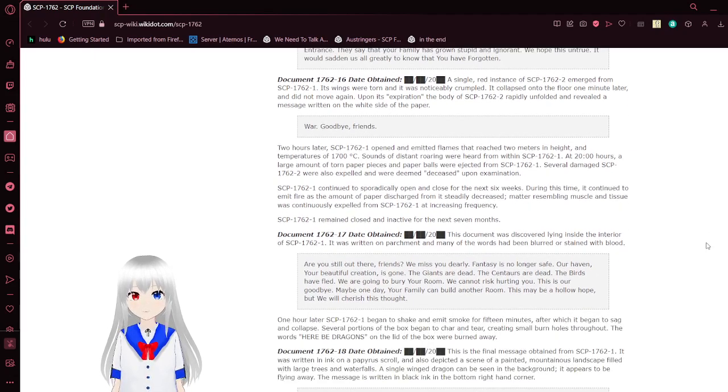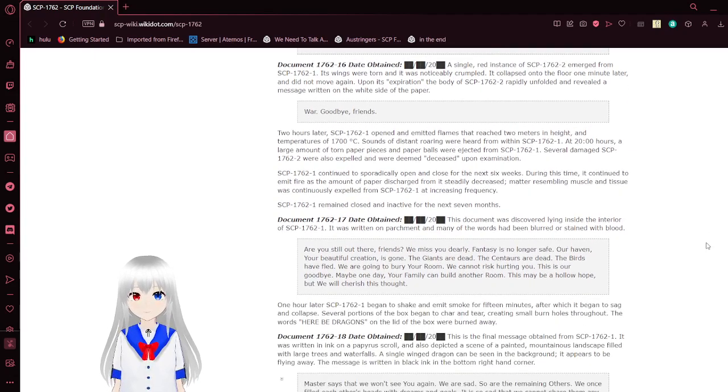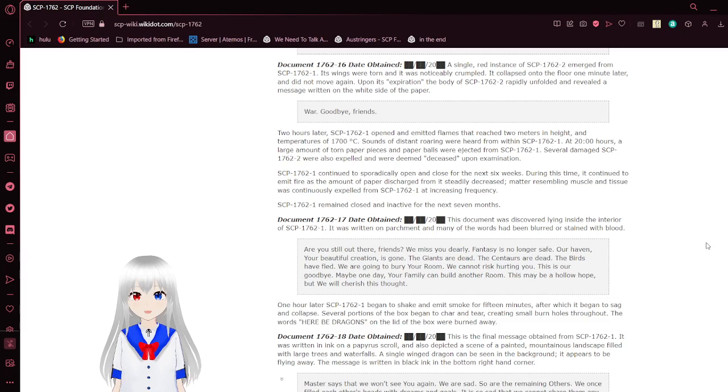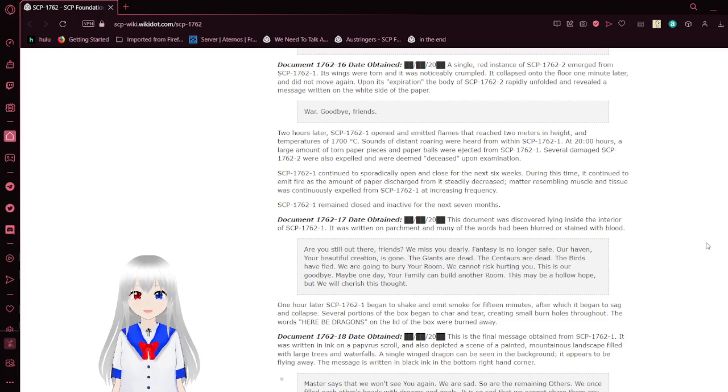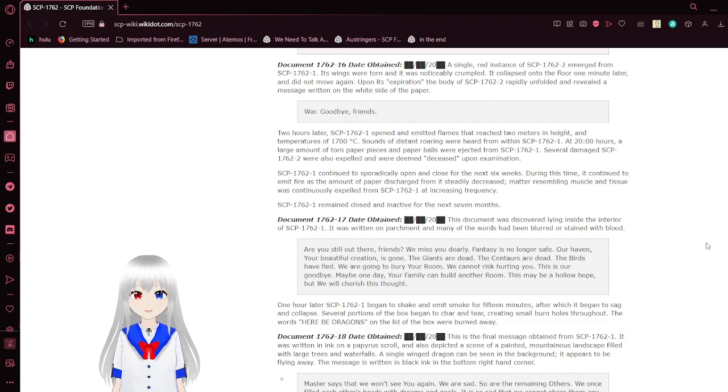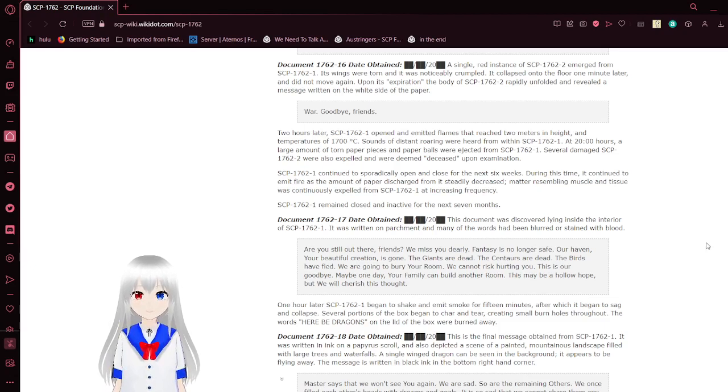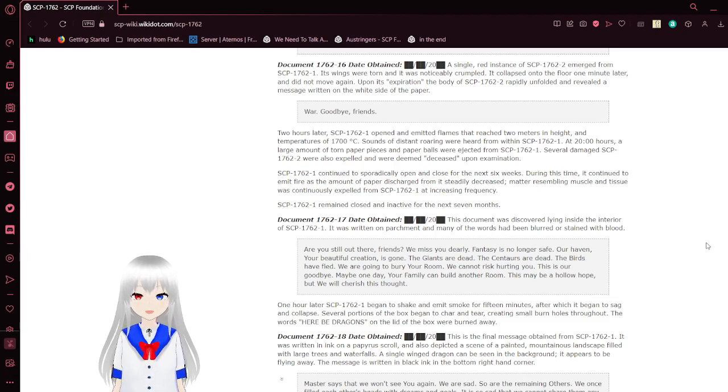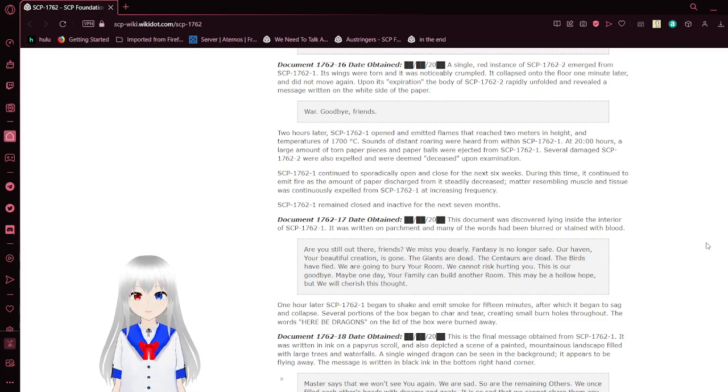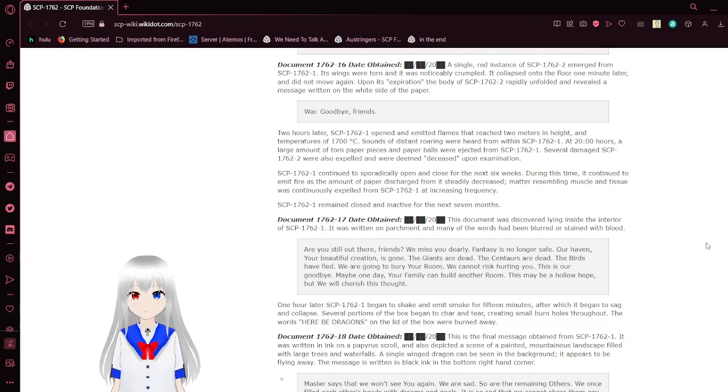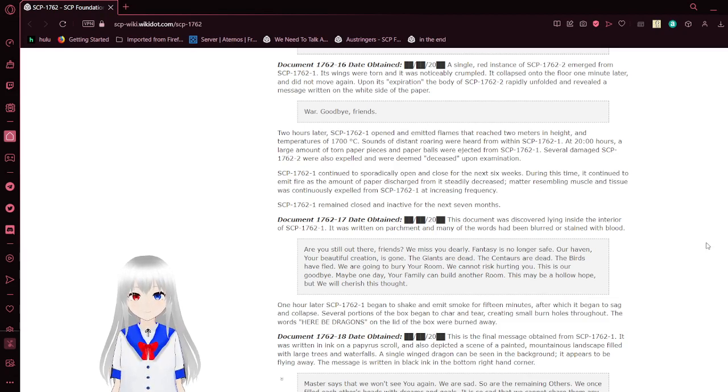The sixteenth note. A single red-edged dragon emerged from the box. Its wings were torn, and it was noticeably crumpled. It collapsed onto the floor one minute later and did not move again. Upon its exploration, the body of this dragon rapidly unfolded and revealed a message written on the white side of the paper. Goodbye, friends.